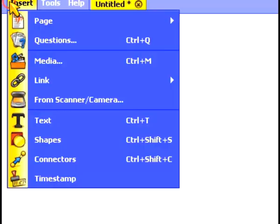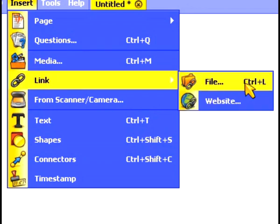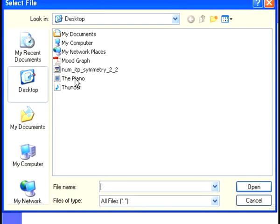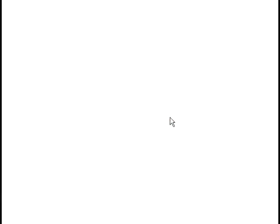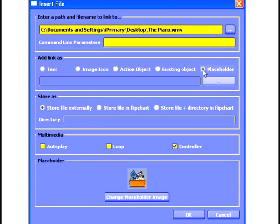Let's have a look now at inserting links to video. Again, I'll click on Insert, select Link, and choose File. This time I'm going to select the piano movie and press Open. From the window that appears, I can choose how to link to my file and how to embed it. This time I'm going to select Placeholder. This is a special type of link that we can use for video or we can use for Flash objects, which I'll talk about in a second.